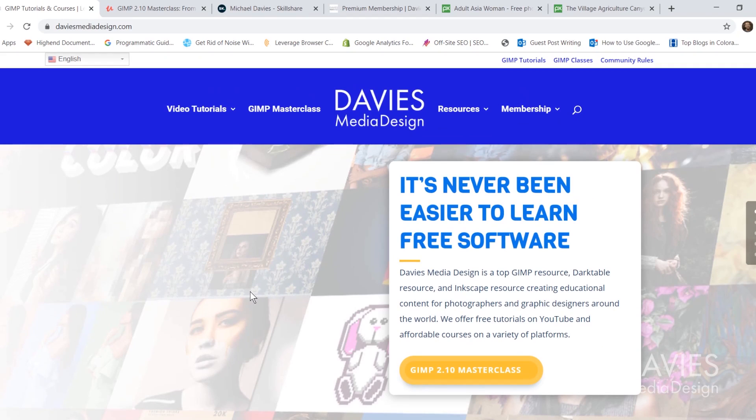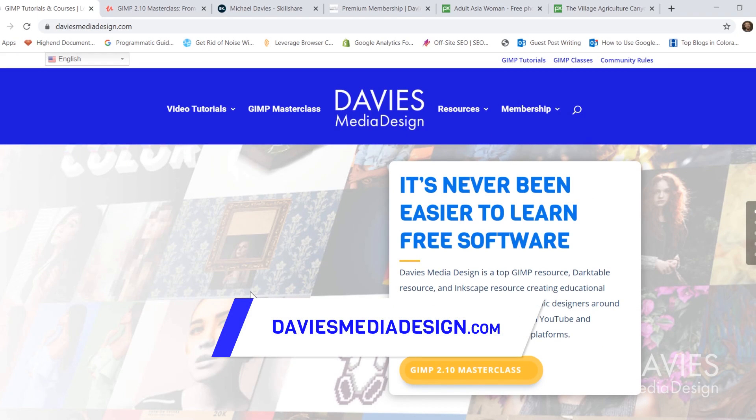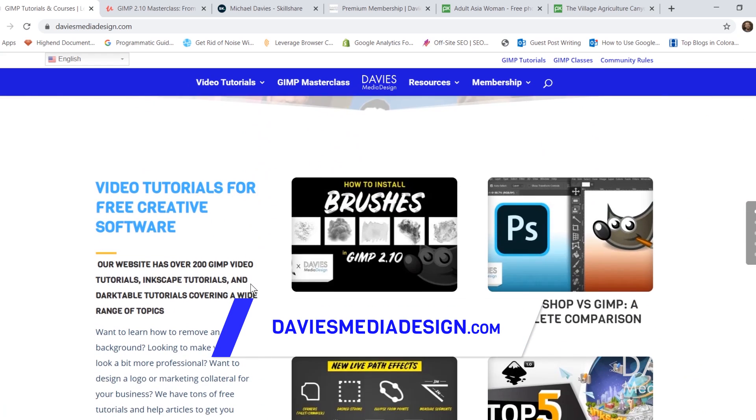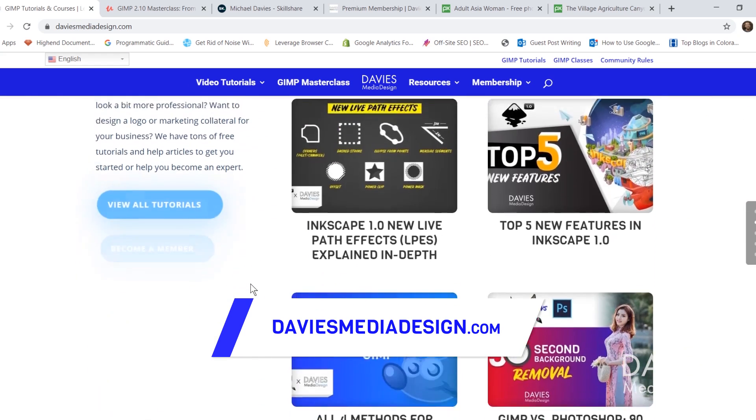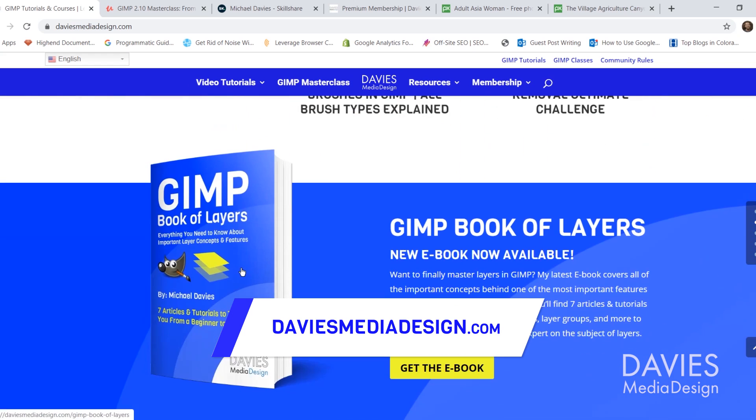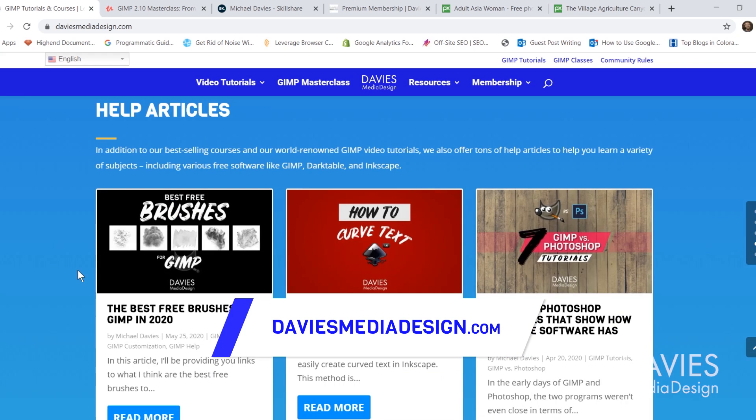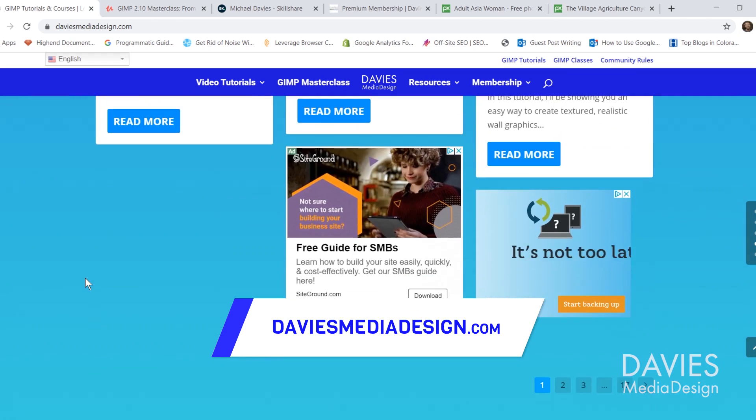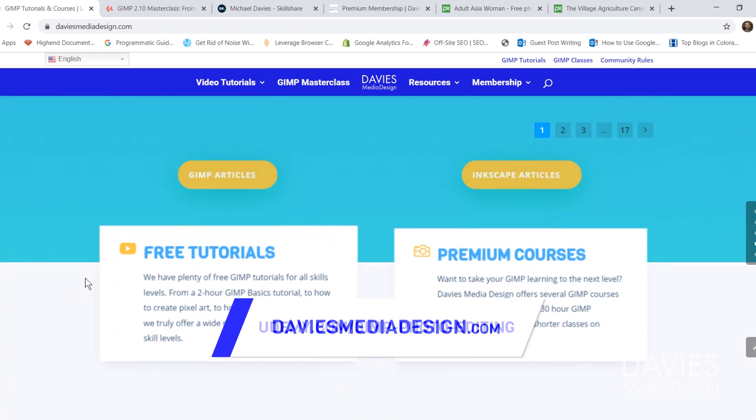But before I get into that I want to direct you over to my website at daviesmediadesign.com. I have tons of free software tutorials on here as well as my GIMP Book of Layers and help articles covering free software so definitely check that out.